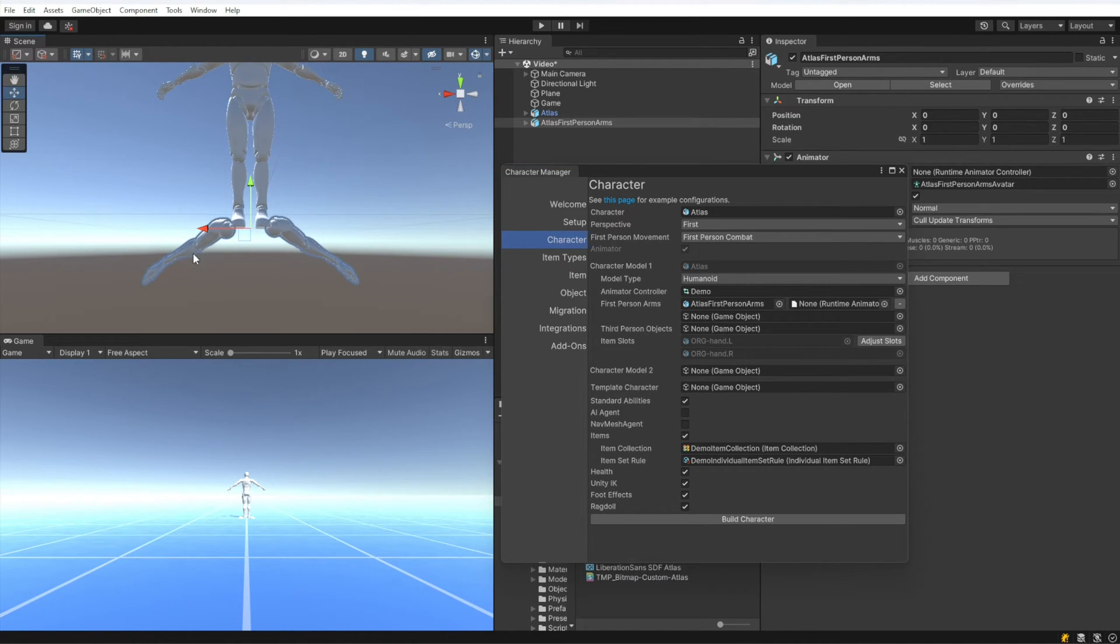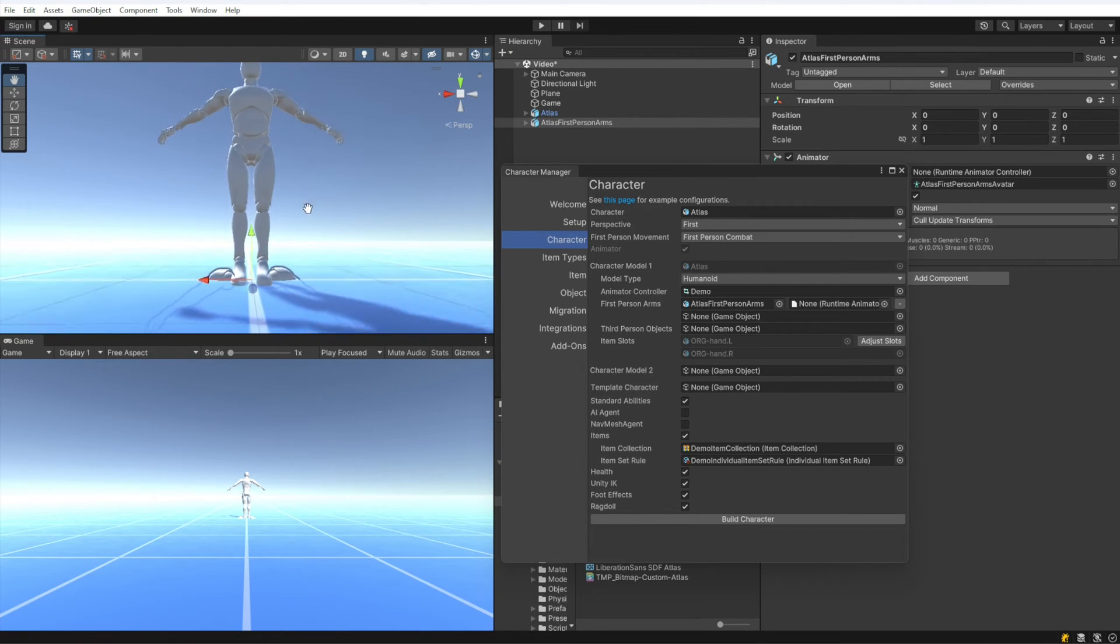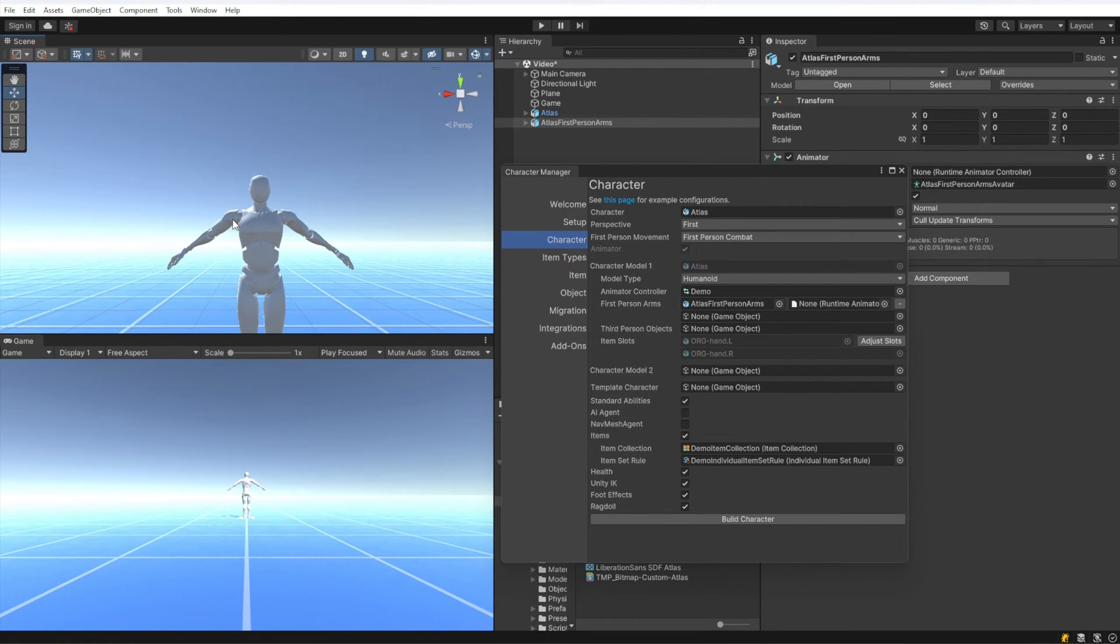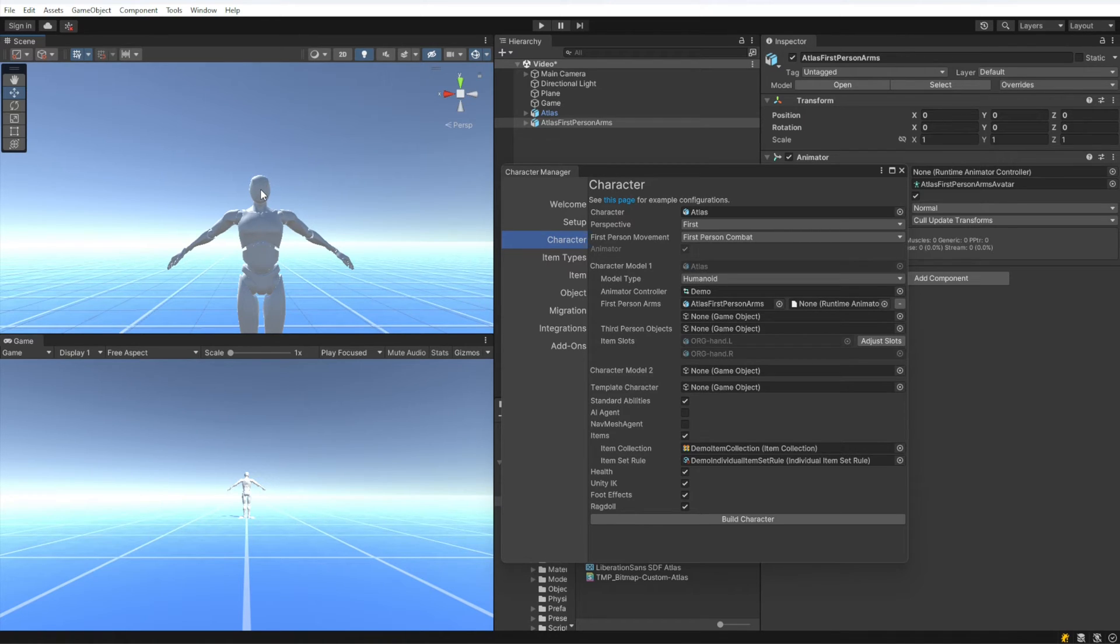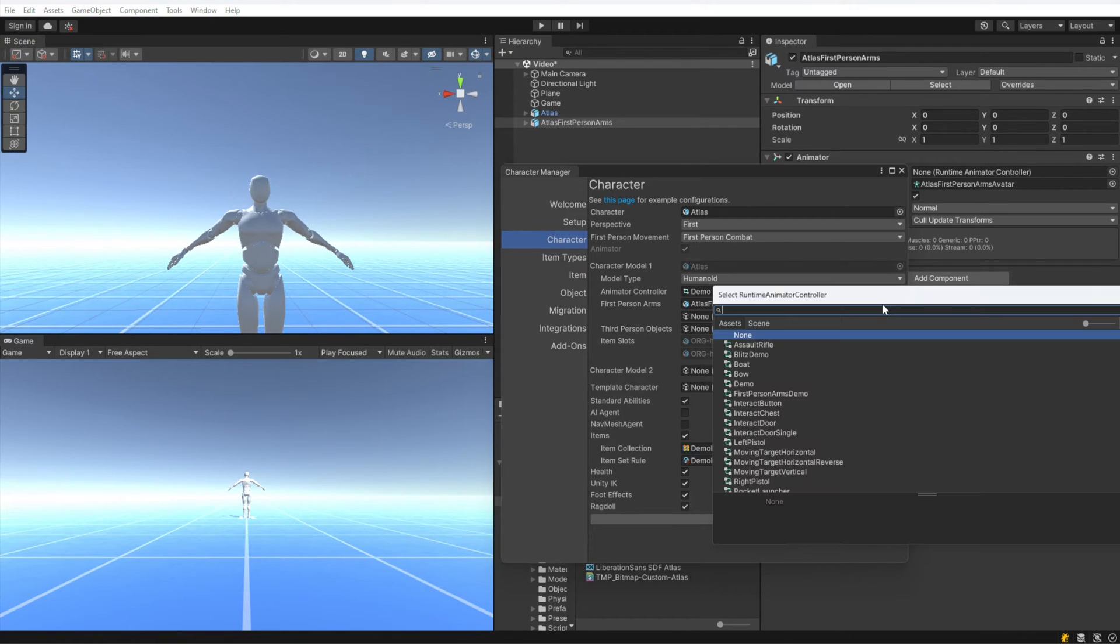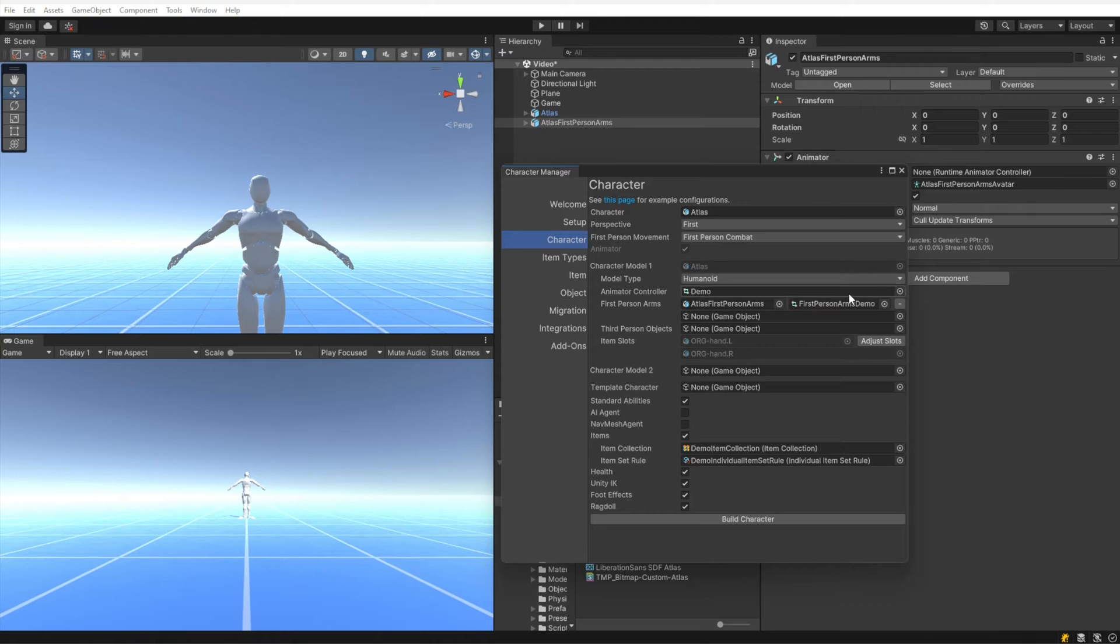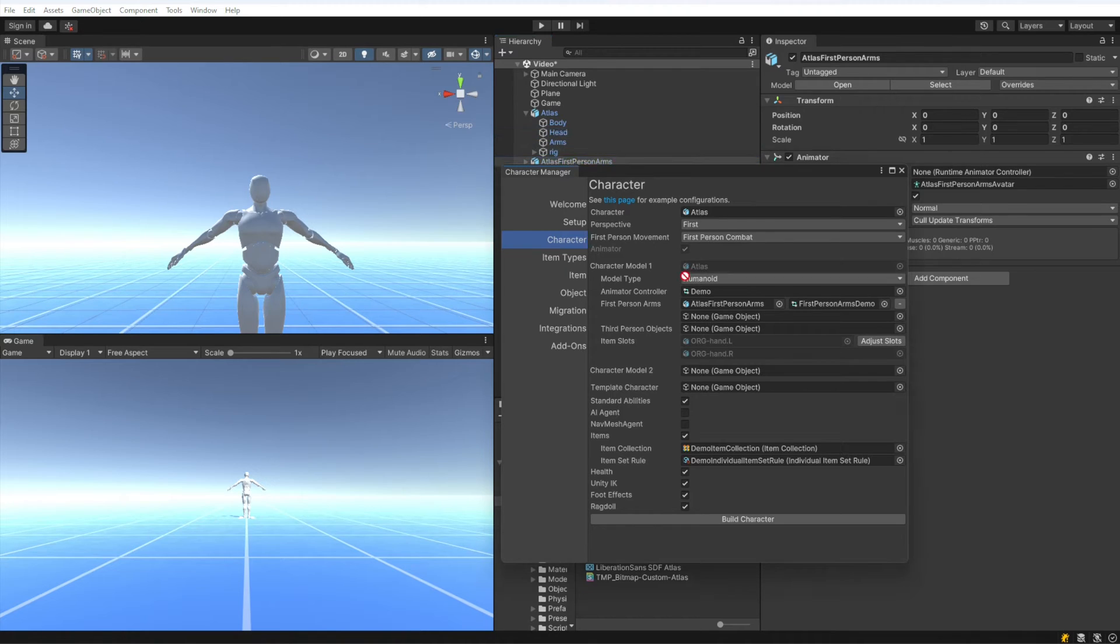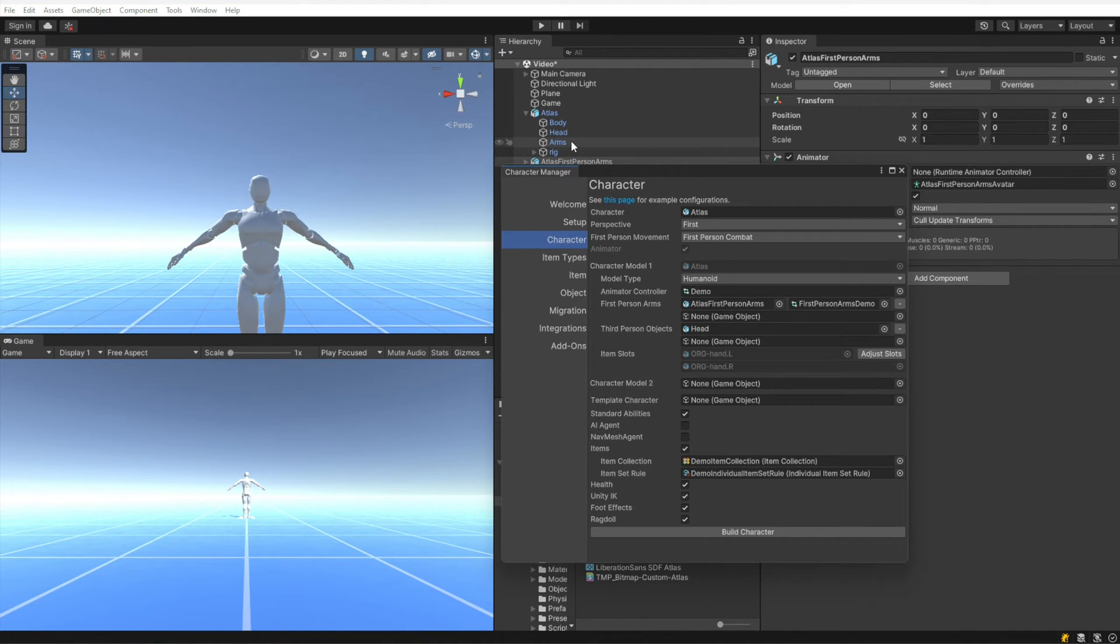This allows these arms to be parented to the camera. The humanoid arms right here and the head get hidden, and this gives a nice professional feel to it. The arms are separate right there. We are going to now specify the animator controller for those arms, and we have the first person arms demo animator controller.